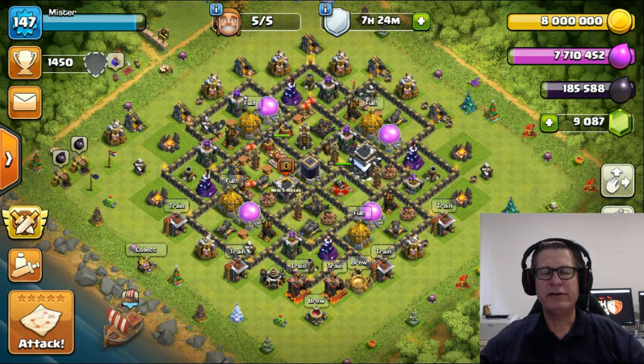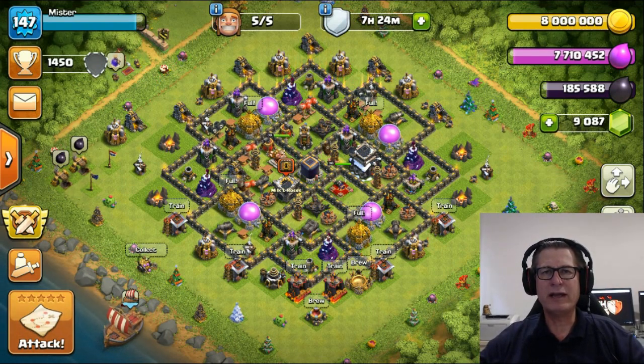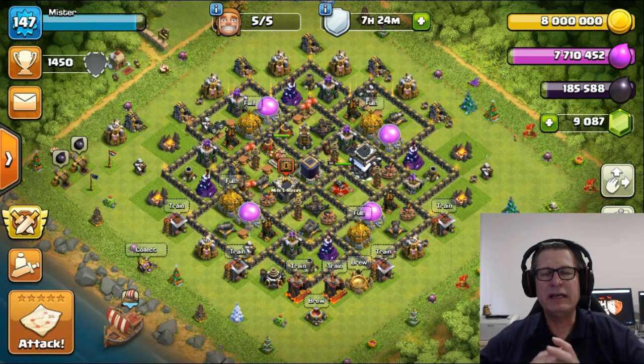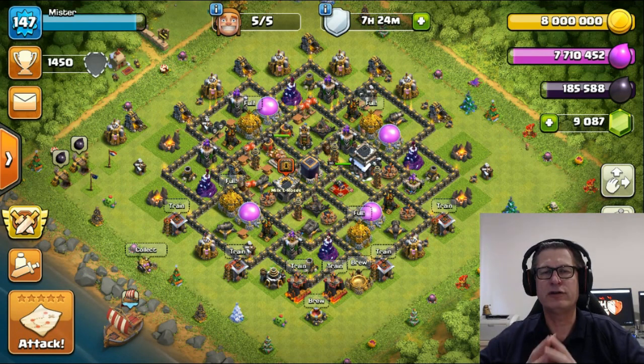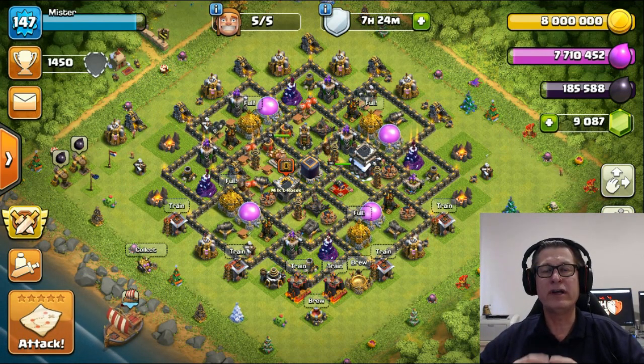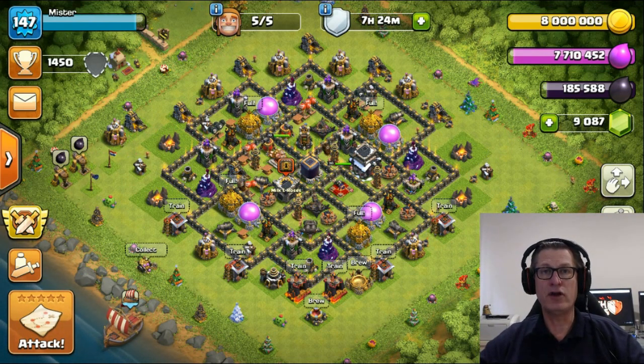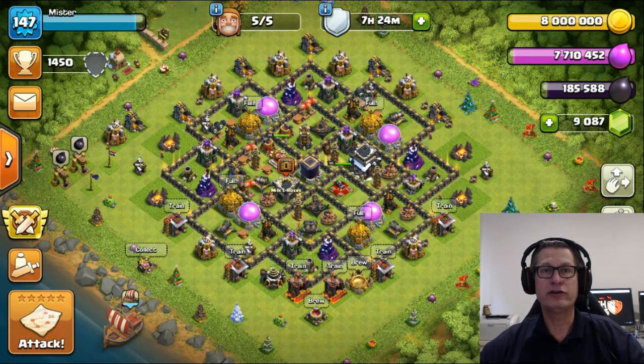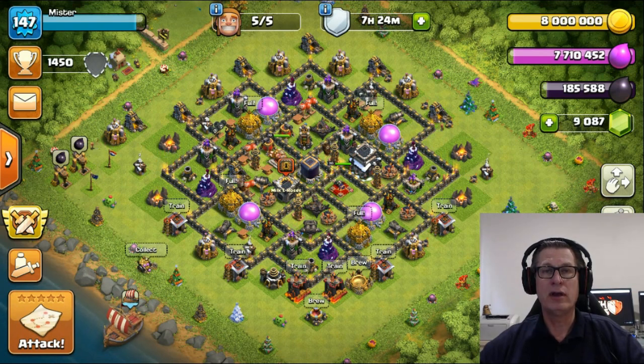Hey, Mr. here and in this video we're going to have a look at what actually it is that determines whether or not something gets nerfed or is left alone by Supercell.